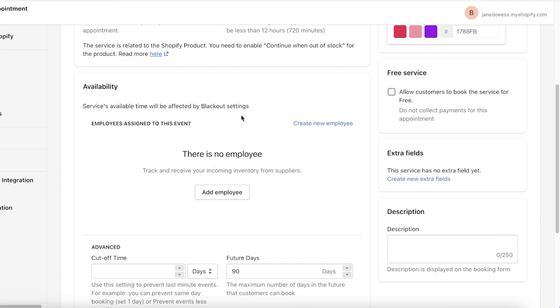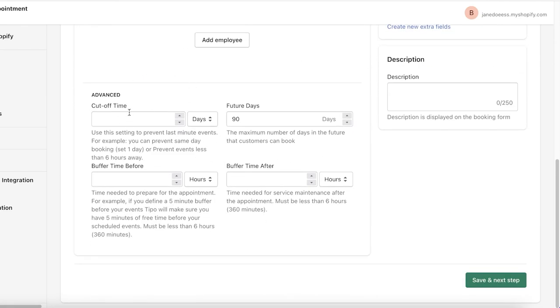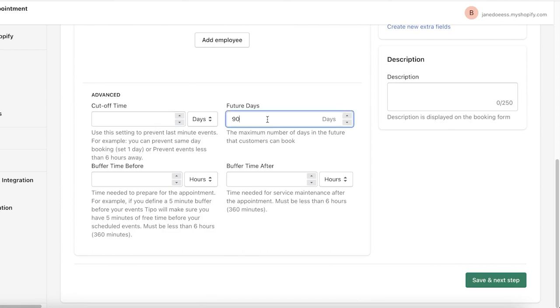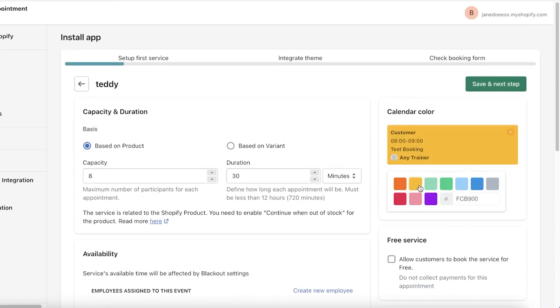You can have an availability section. You can assign a person that is working for you. You can add the employee assigned to this event, and then you have a cutoff time that you can add as well.